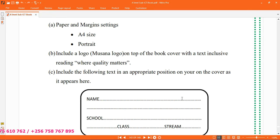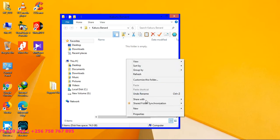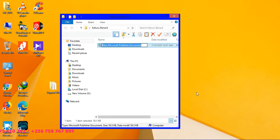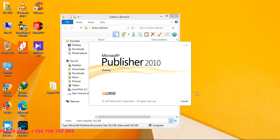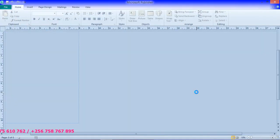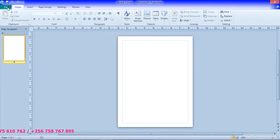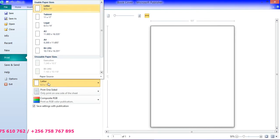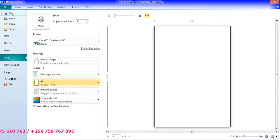So we shall work on it as we answer the question. You open your folder, inside create a publisher document, you call it a book cover, open it so that you start designing. So when it opens, we shall click on file, print. So reaching print, here we need A4 and then after choosing A4, it will be on this same page and so you save changes.